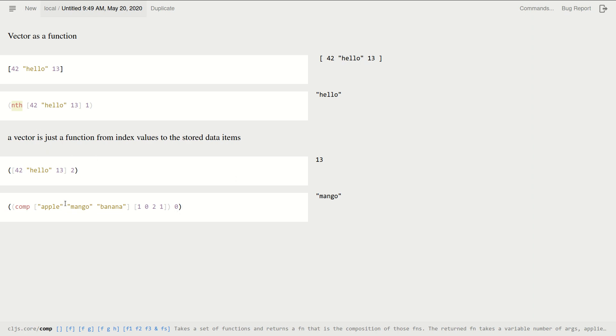Why did I get "mango"? Because, well, this is function composition, so first I do this function, which is a vector, and that takes the number zero. Okay, and it returns the stored value, returns one. So now one goes into this function, and that will be an index value. So it's at index one, we get "mango". That's why we get "mango".